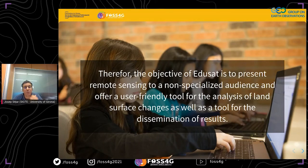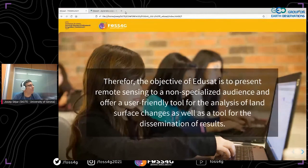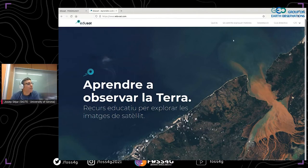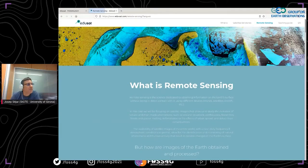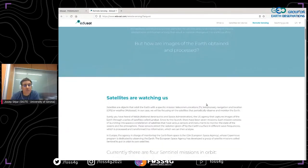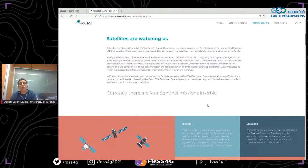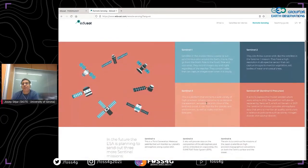One of the main objectives of EduSat is to present remote sensing to a non-specialized audience and offer a user-friendly tool for the analysis of land surface changes, as well as a tool for dissemination of results. Most of the efforts dedicated to EduSat have gone in that direction. The website has a specific section — the remote sensing tab — dedicated to exposing the principles of remote sensing in a simple and clear way, trying not to bore students with unnecessary aspects.